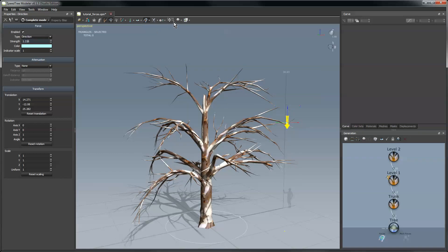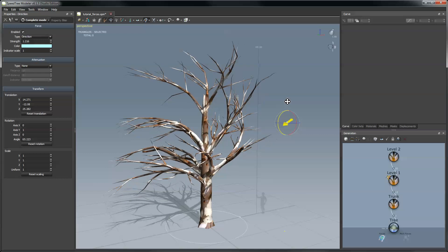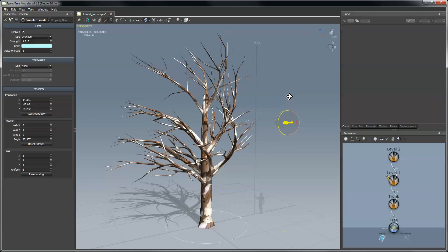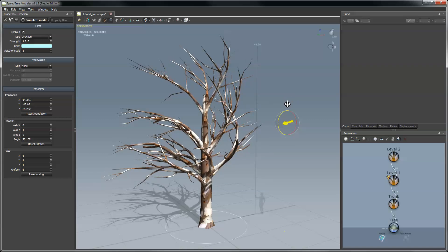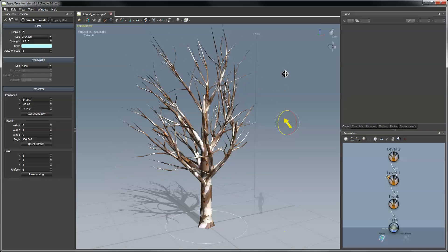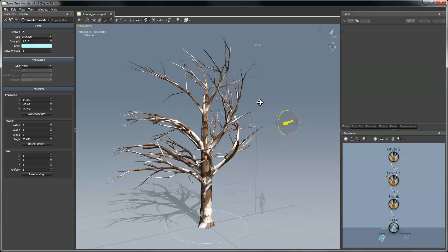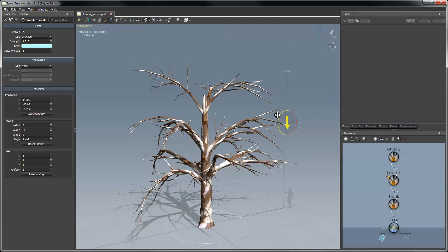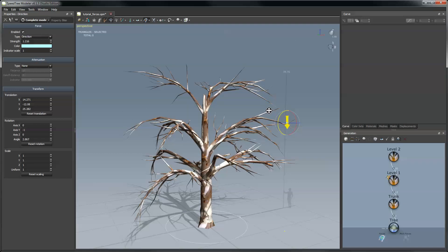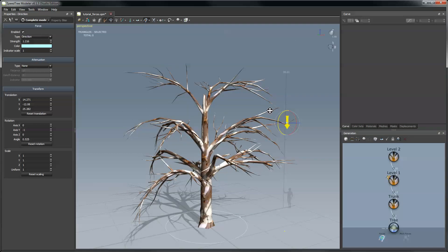And if I change the manipulator mode to rotation, I can spin this around and sort of change the looks. So if you want to maybe have a windswept look or gravity or make everything point up. The point is that the branches that are associated with this force will move in the direction of the force.